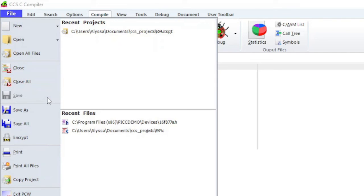Save will save the current file opened up in the editor. Save as will prompt you for the name to save the file as. Save all will save all of the files opened up in the editor.